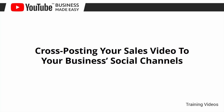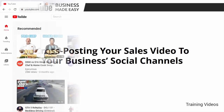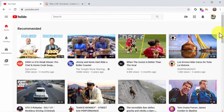Cross-posting your sales video to your business's social channels. You've just given your YouTube business video a good boost by uploading it to your website. Now it is time to boost it through your business social channels too. You can't just drop a link to your video on Facebook and call it a day — we are going to show you how to cross-post your videos the right way on Facebook and Twitter, the best places to share external URLs and generate conversions.